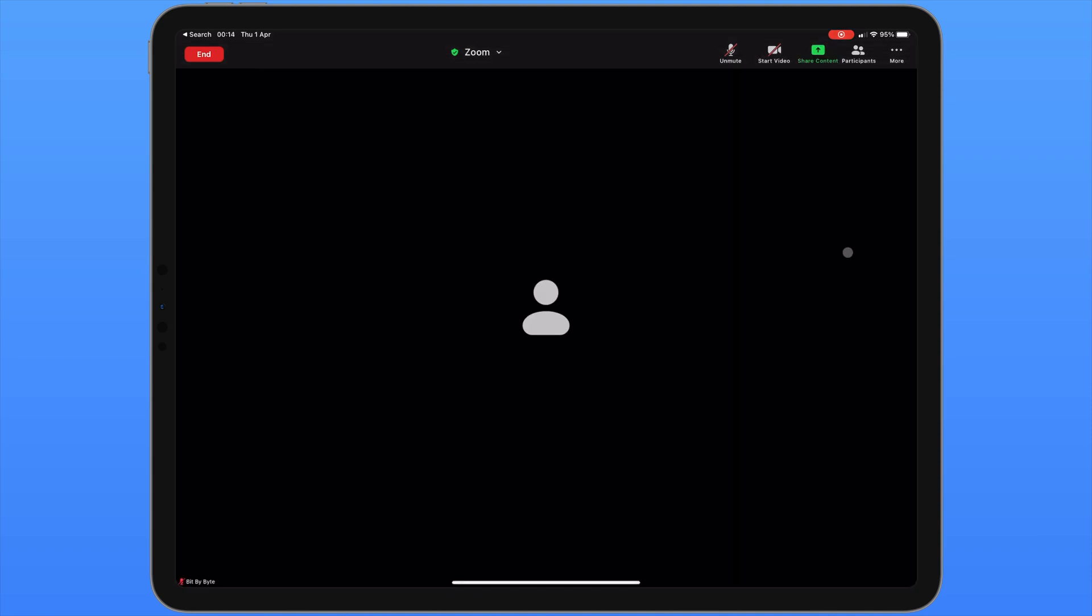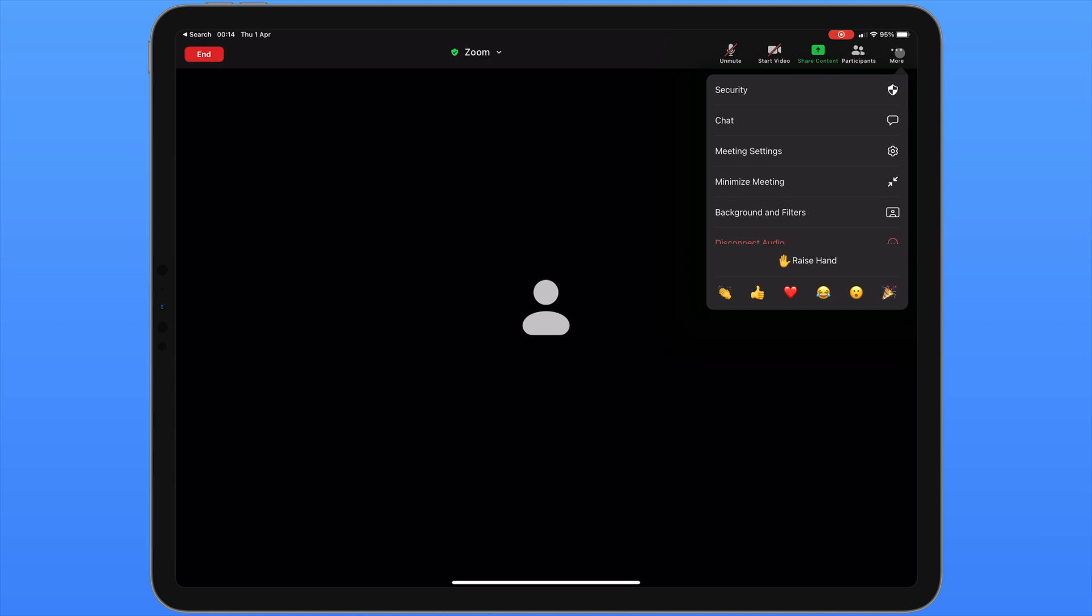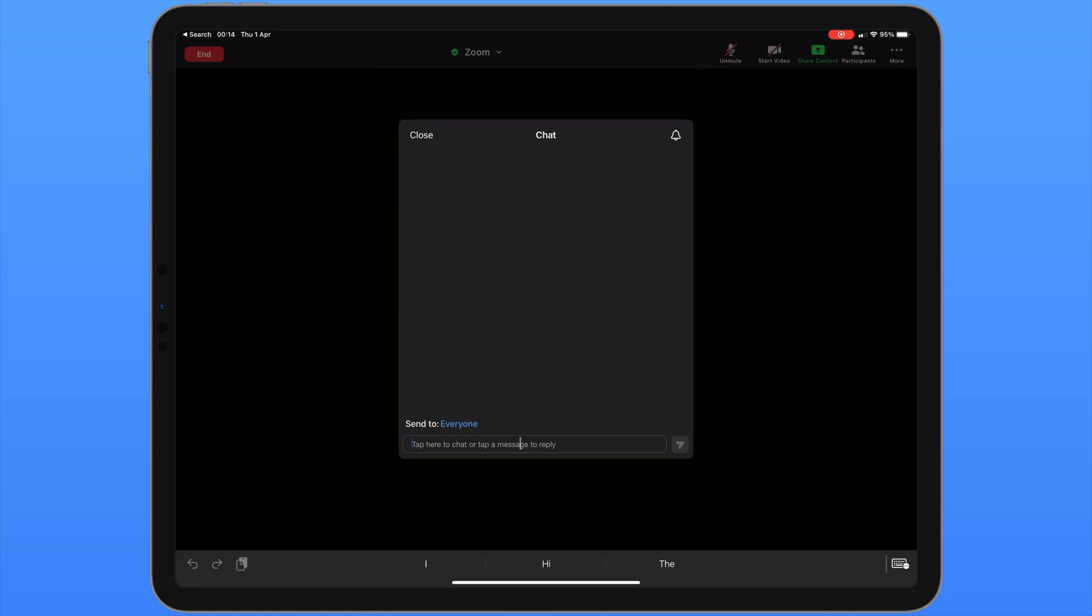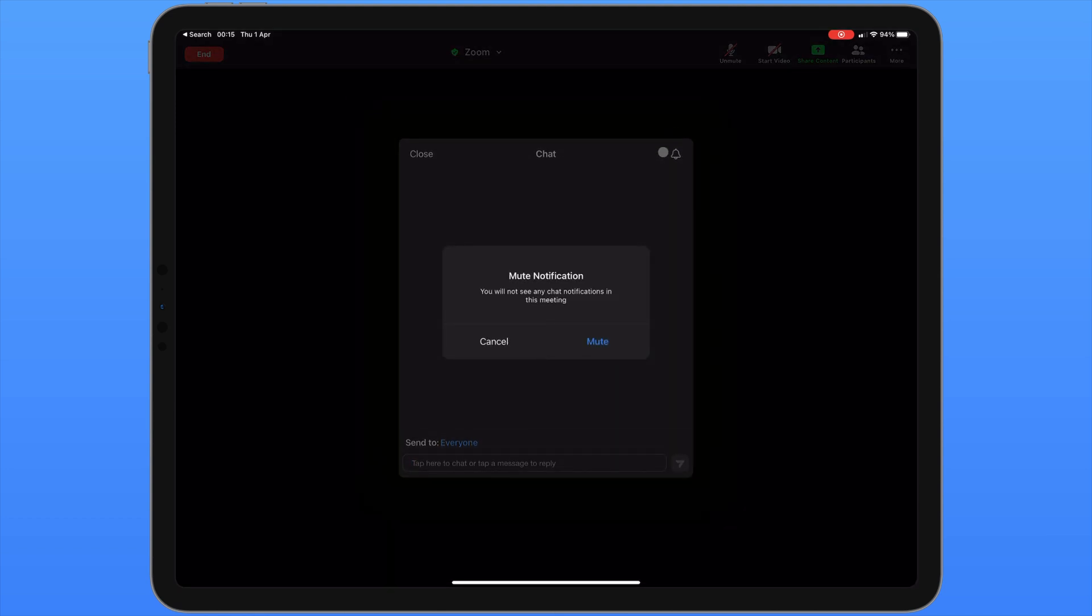Back in our meeting we may wish to use the chat function. To find that this is under the more menu in the top right corner of the screen. The second icon down is called chat. From here you can send a message to send to all of the participants. If you only want to send it to one specific person in the meeting, you can tap on the blue text that currently says everyone. From here you can choose the name of the specific participant you want to send a message to. In the top right corner you can enable or disable chat notifications.